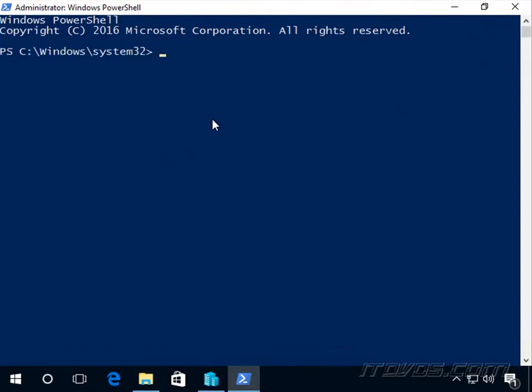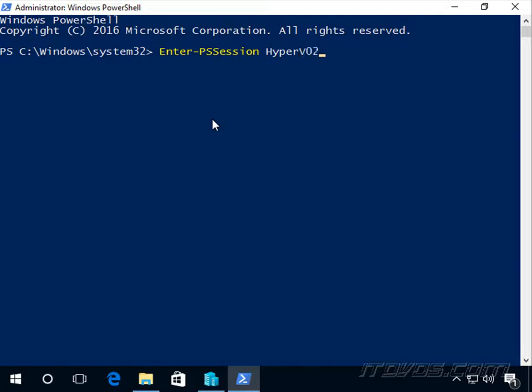Instead of adding the -computername to all of my commands, I'm going to enter PS session into Hyper-V02, so I can just run commands.